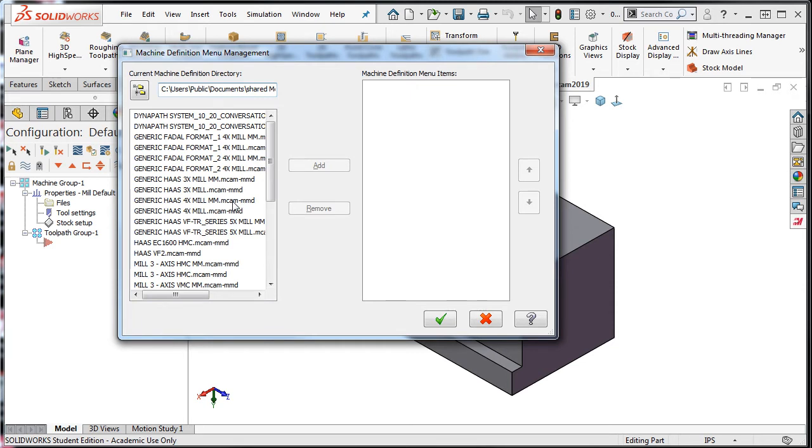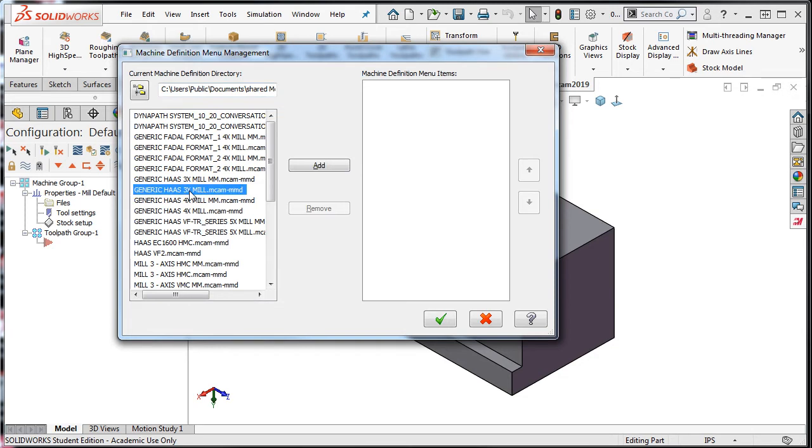To add a HAWS 3-axis vertical mill working in inch, I'll select the generic HAWS 3-axis mill. If the metric program is required, you can select the machine definition which ends in MM.